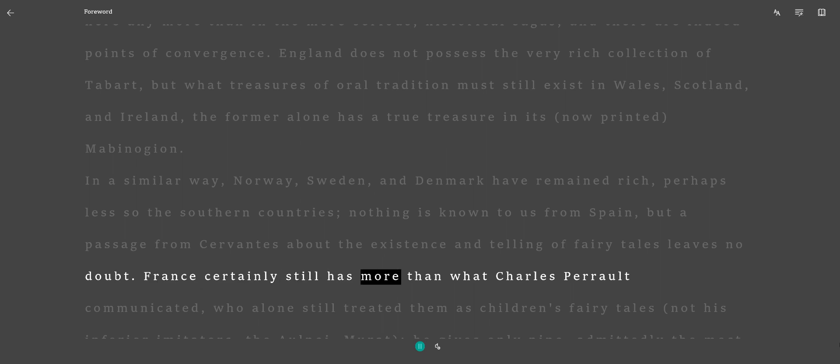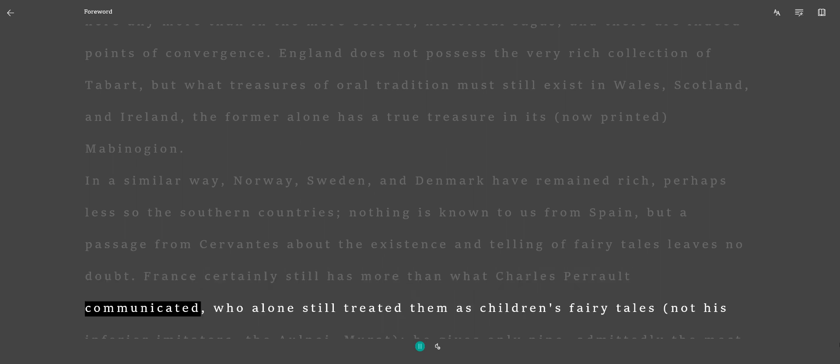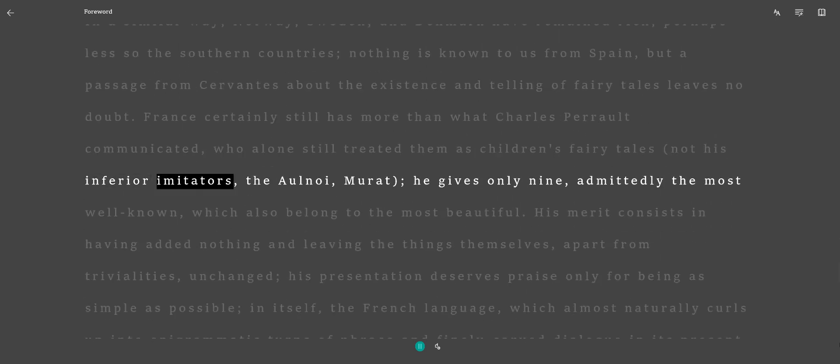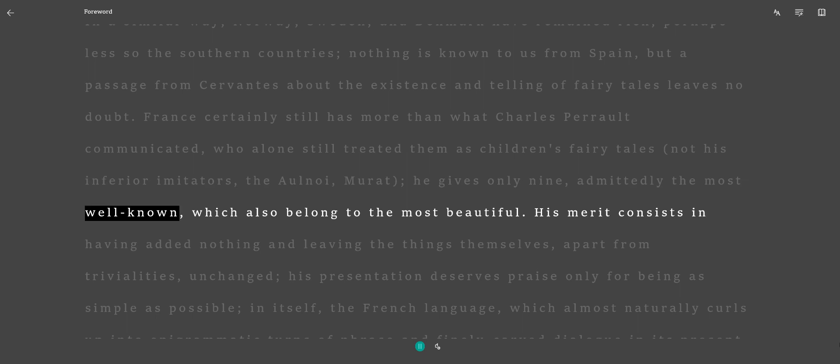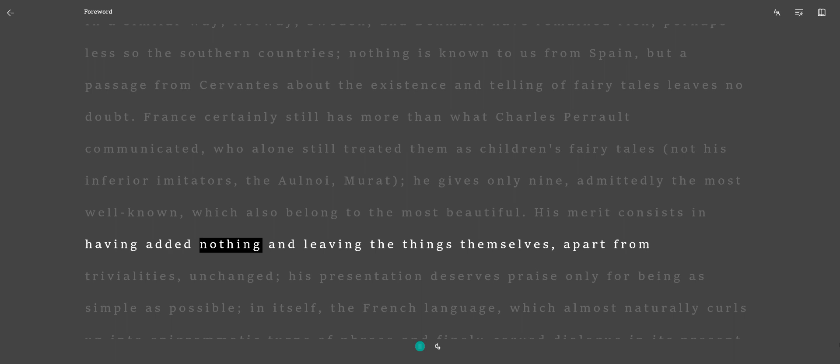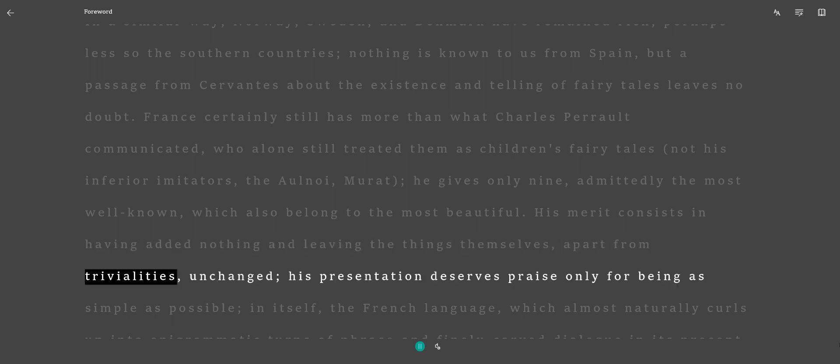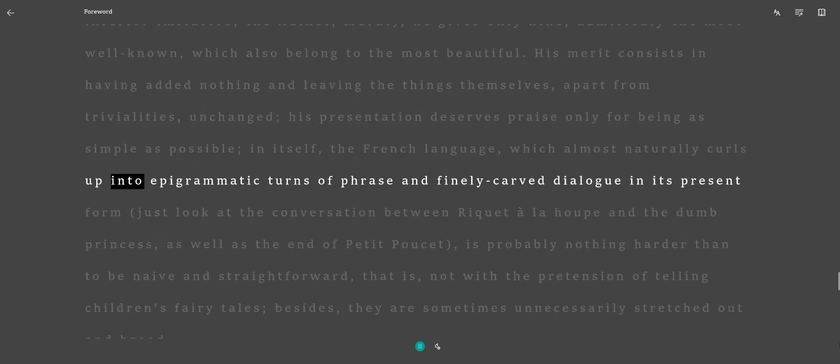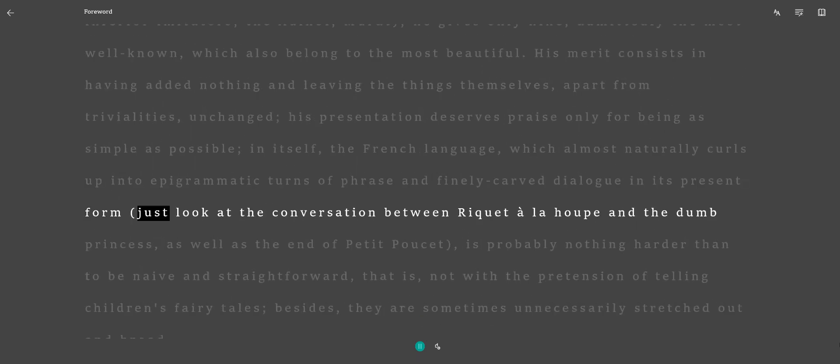France certainly still has more than what Charles Perrault communicated, who alone still treated them as children's fairy tales, not his inferior imitators, the Allnoy and Marat. He gives only nine, admittedly the most well-known, which also belonged to the most beautiful. His merit consists in having added nothing and leaving the things themselves, apart from trivialities, unchanged. His presentation deserves praise only for being as simple as possible. In itself, the French language, which almost naturally curls up into epigrammatic turns of phrase and finely carved dialogue in its present form—